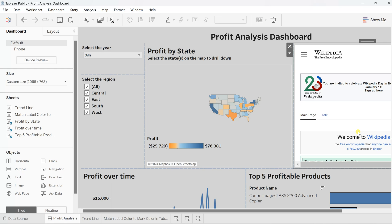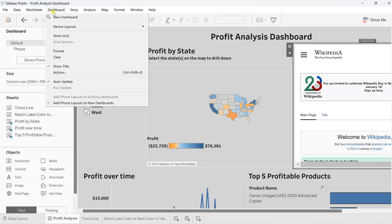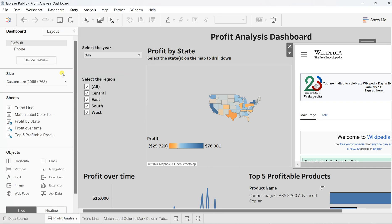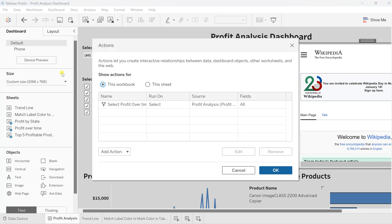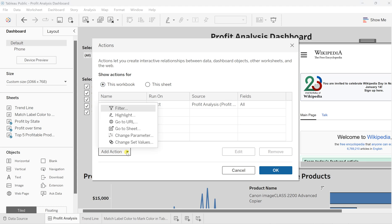Now to make this dynamic, you need to insert an action on this dashboard. Go to the dashboard, click on Actions, and here click on Add Action. Once you click, you will find all these options for how you want to add that action.